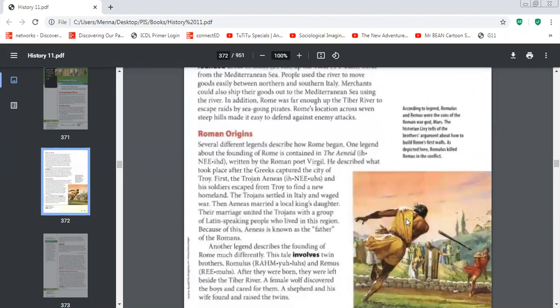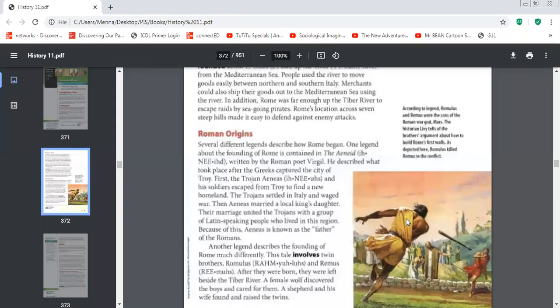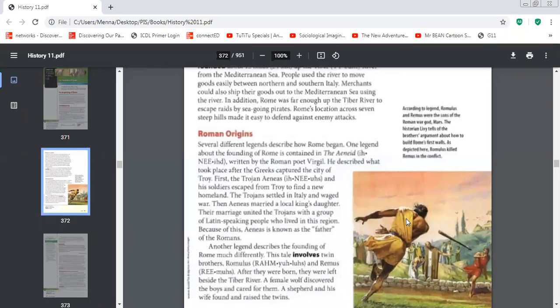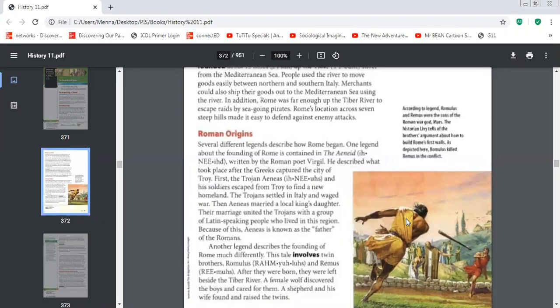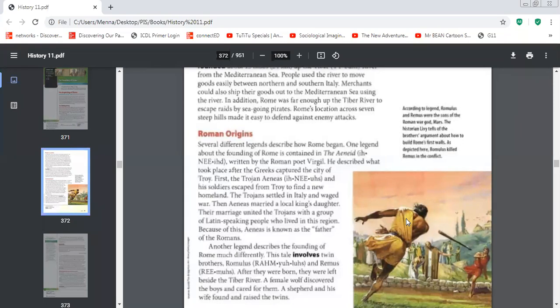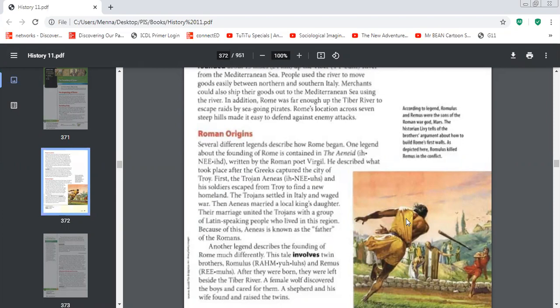Now, who are the Romans? We were discussing the Roman Empire and the Roman geography and the Italian peninsula. Who are the Romans? There were two theories or two legends or myths that talks about the Roman origins. One legend was in the Aeneid book, and it's a poem that was written by the poet Virgil. He described what happened,